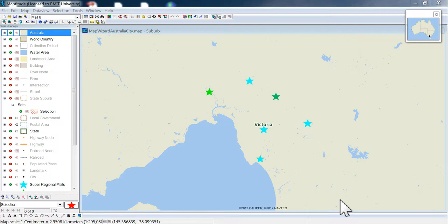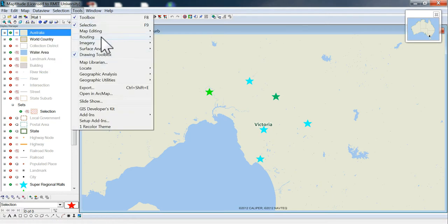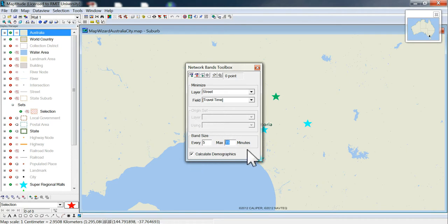Now we're going to continue on and do each of the individual malls separately. This is Mall 1. Go to Tools > Routing > Network Bands, and we're going to use the street layer based on travel time. We'll do one band at five minutes — just a five-minute drive time to keep it simple.